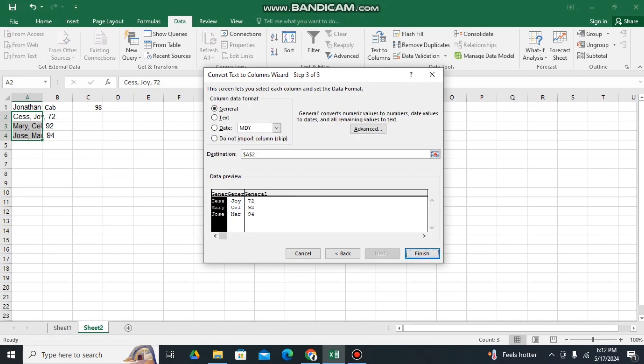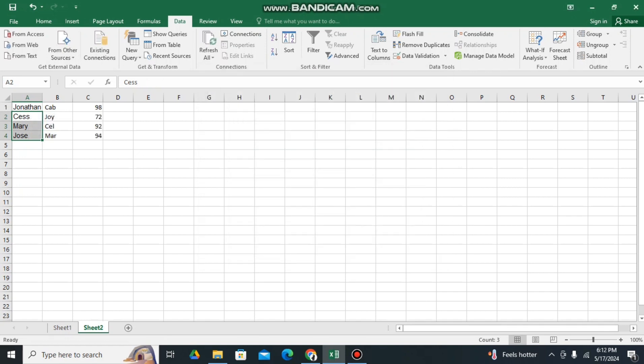After that, click Finish. So from text that you copy, you may now separate it into columns in an Excel file by doing these simple steps.